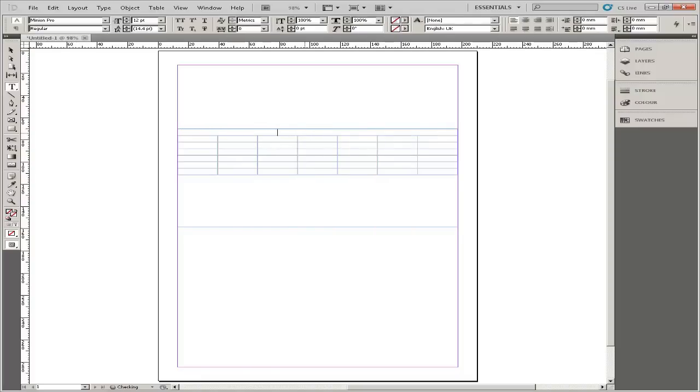Type the name of the month in the font and colour of your choice. In the second row, type the names of the days of the week.